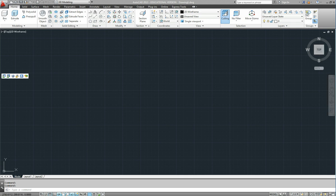So this is the AutoCAD interface. When we first go in, depending on how the computer has been set up, it might come up with a different screen.